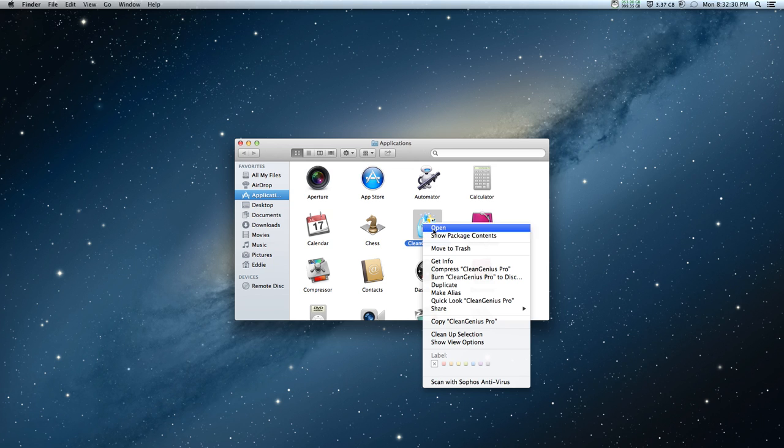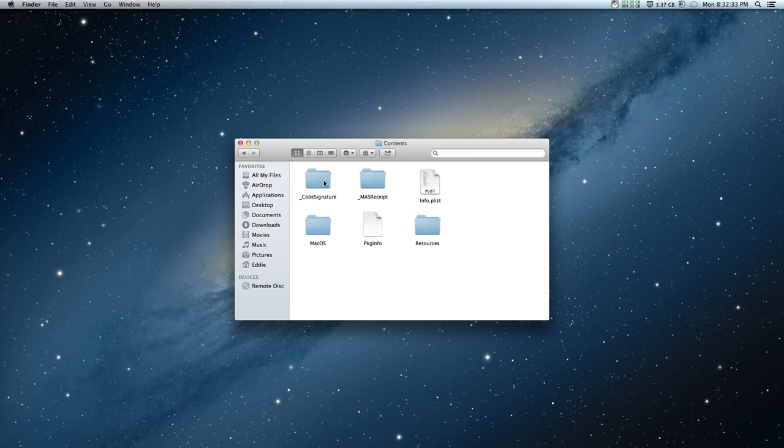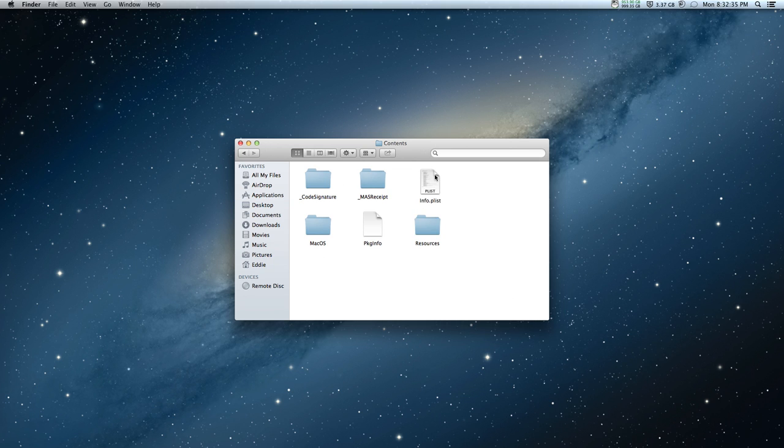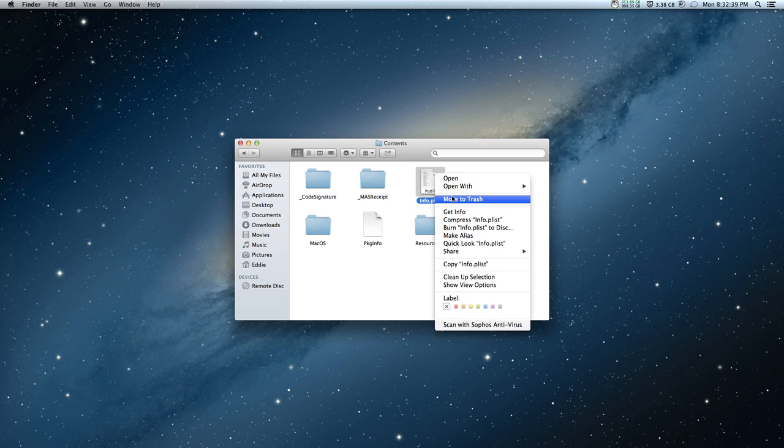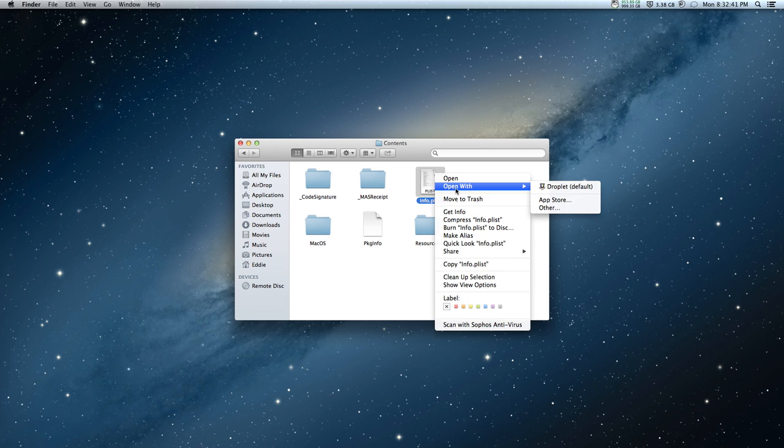Right click on that app, say show package contents, go inside the contents and right click on info.plist and go to open with and select other.